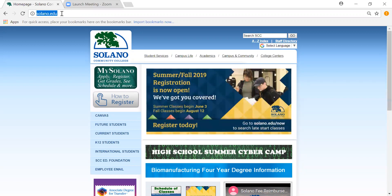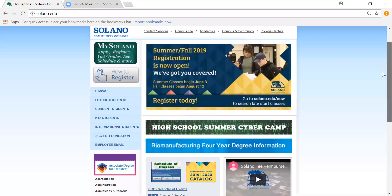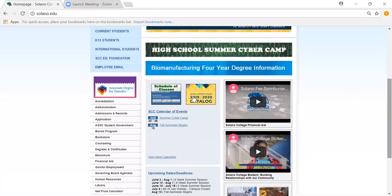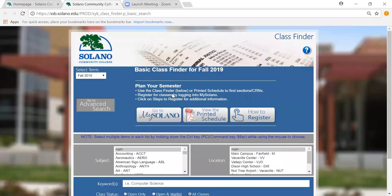The next step is to scroll down and look for the square icon that says schedule of classes. I'm going to click on this. It will take you to a new window with the class finder.